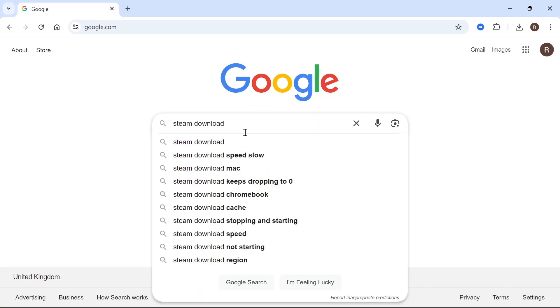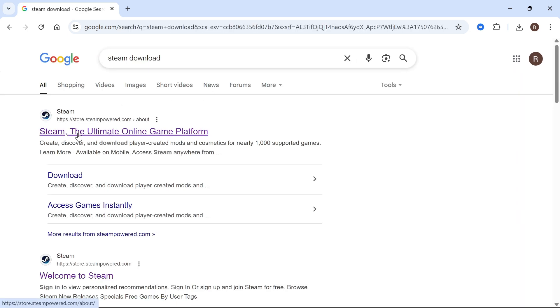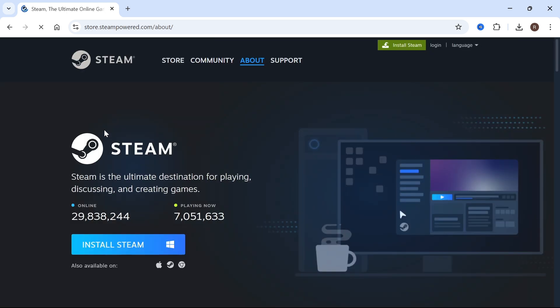From the search box, type in Steam download and press enter. You then need to click on this top website, which is the official store.steampowered website.